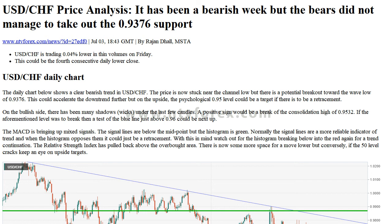A positive sign would be a break of the consolidation high of 0.9532. If that level breaks, a test of the blue line just above 0.96 could be next. The MACD is showing mixed signals — the signal lines are below the midpoint, but the histogram is green. Normally the signal lines are a more reliable indicator of trend, and when the histogram opposes them, it could just be a retracement.